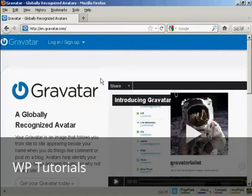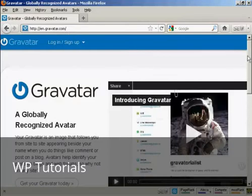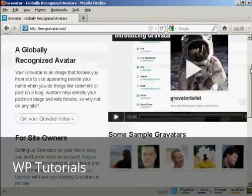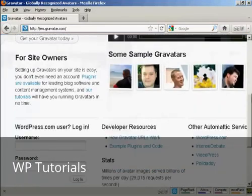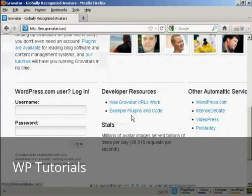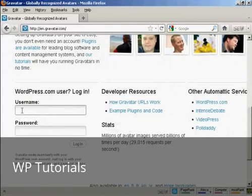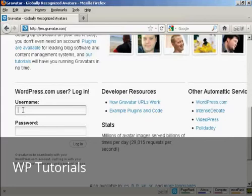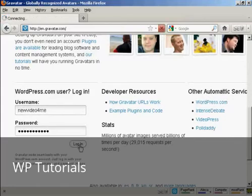If you haven't got a Gravatar already, it's very easy to get one. Just come here to Gravatar.com, and if you have a WordPress.com blog, then you can sign up and you're automatically enrolled. So just put in your WordPress.com username and password, so I'll just do that for mine here, and then log in.